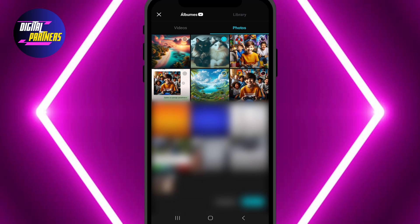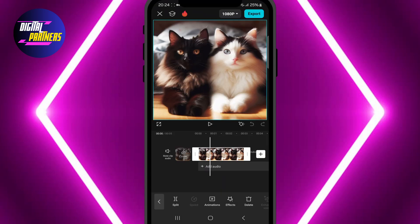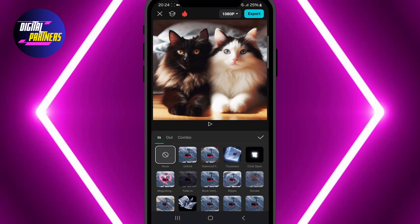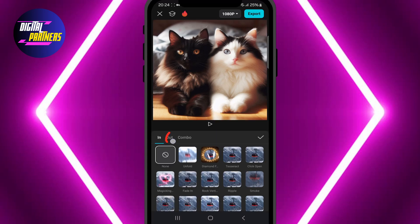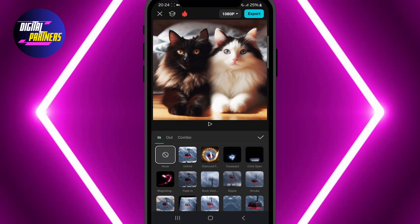Once you've added your photo, you need to animate it so it's not just a static image. Tap on the photo, go to Animation, and choose an animation effect. You can also add a fade-out effect by selecting Out and choosing an option.